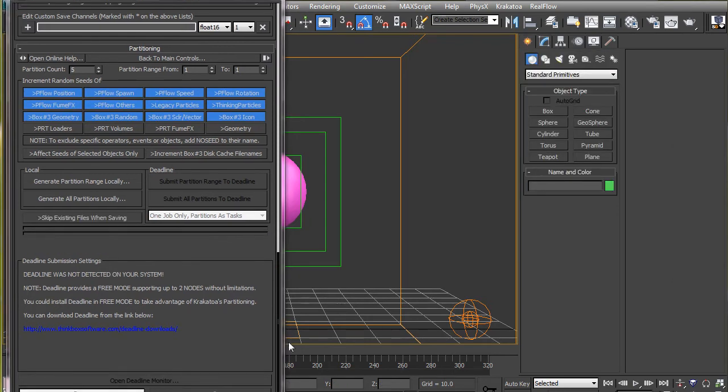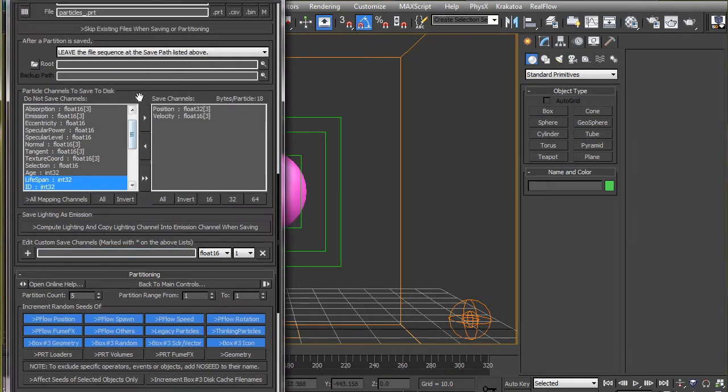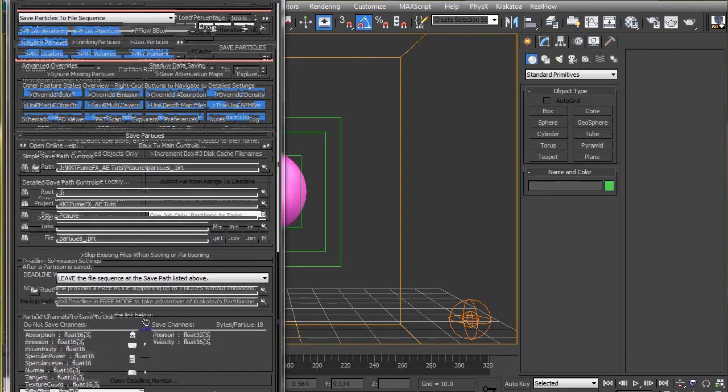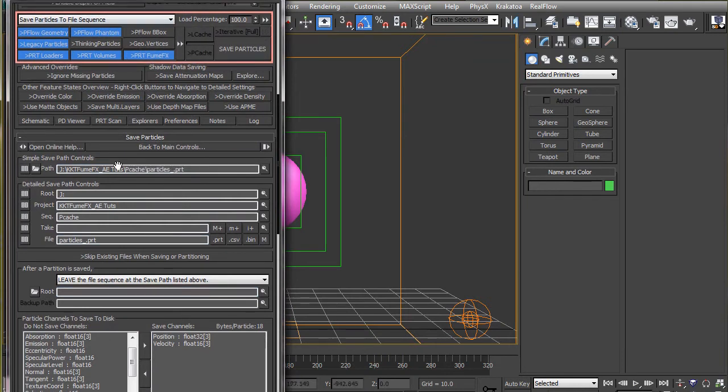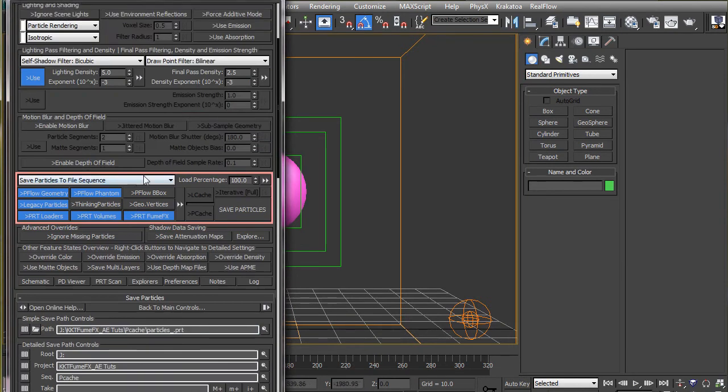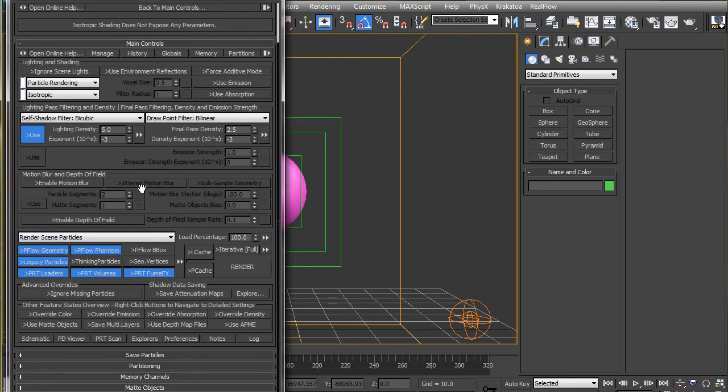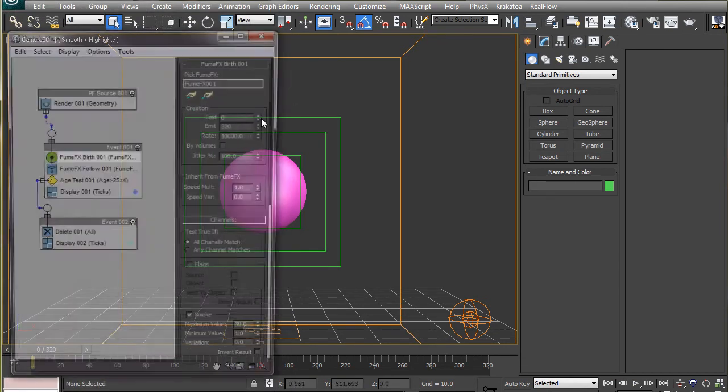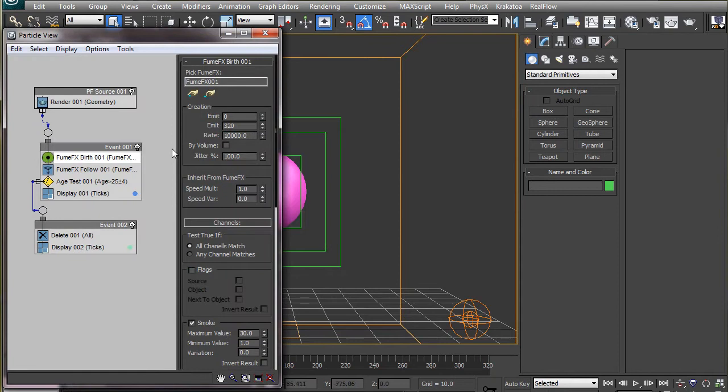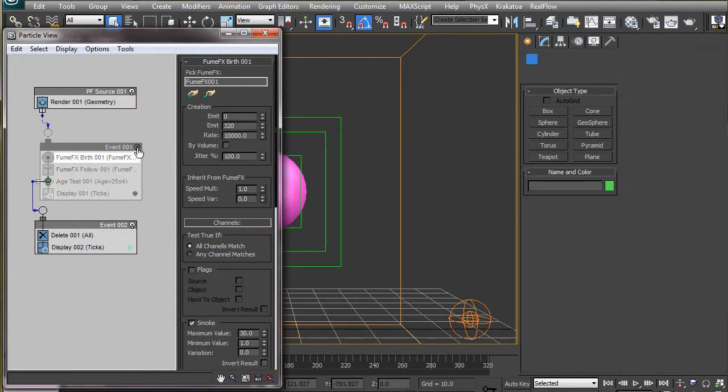Alright, now that the particles are done caching, we will set the renderer to render the scene particles.